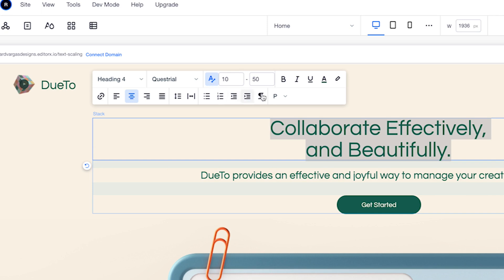Now we see that the text size value field has gone from one field to two. The one to your far right is the max size and the field on your left is the minimum size.